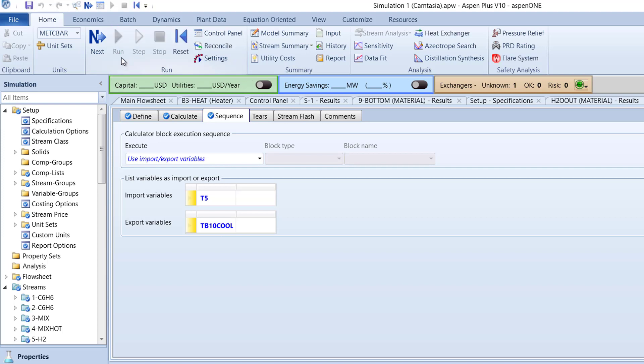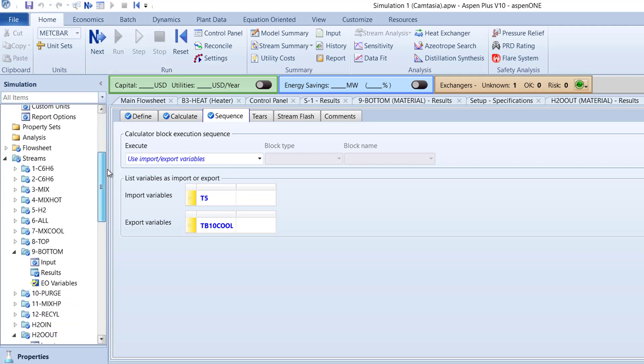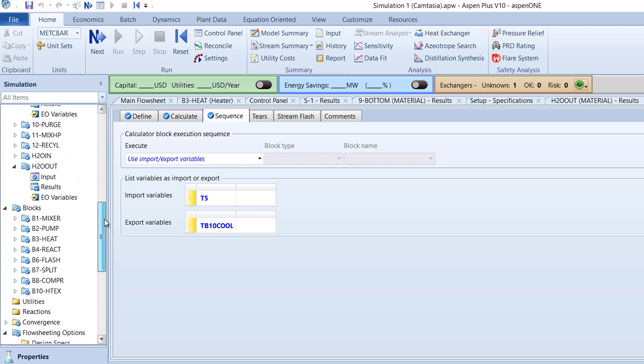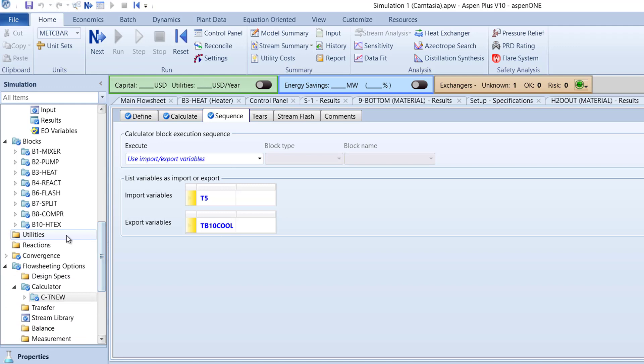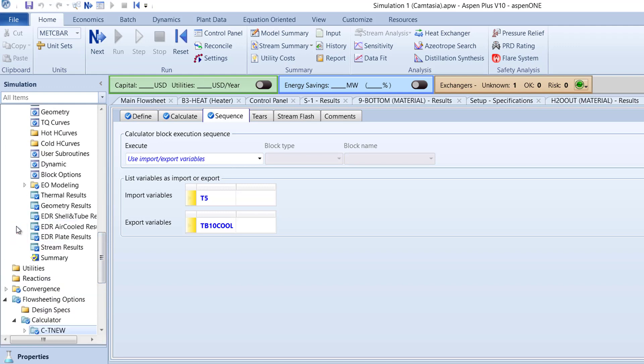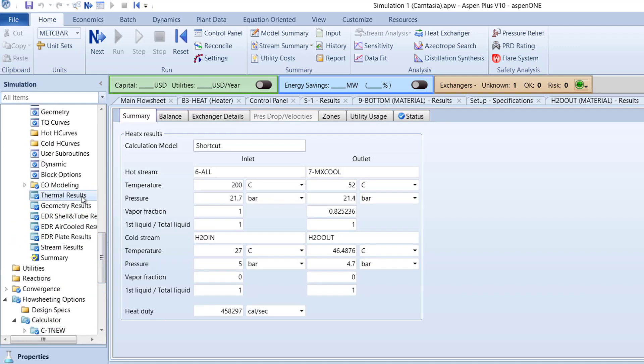Now we will check the results of our B10HTEX block. In the Navigation pane, select Thermal Results in the B10HTEX folder. For the outlet stream, the temperature is 52 degrees Celsius, which is 1 degree higher than the 5H2 stream temperature of 51 degrees Celsius.